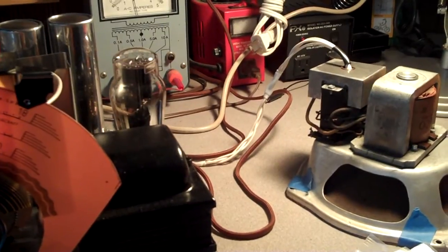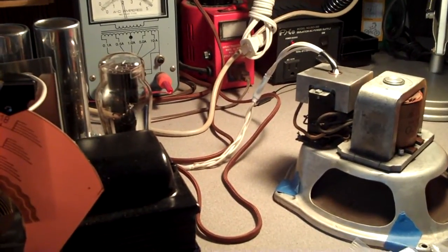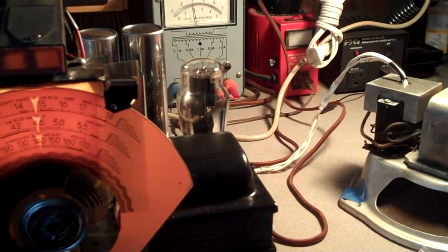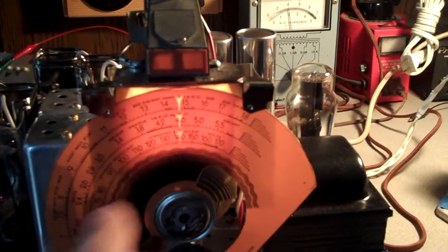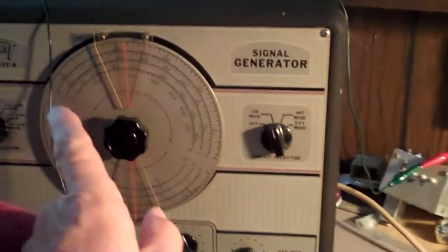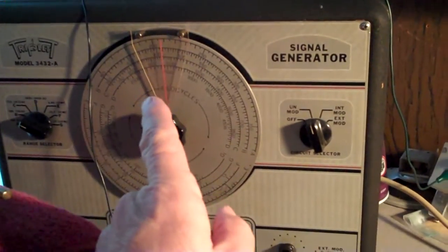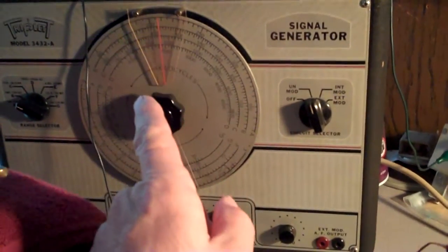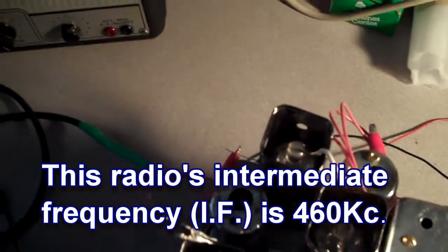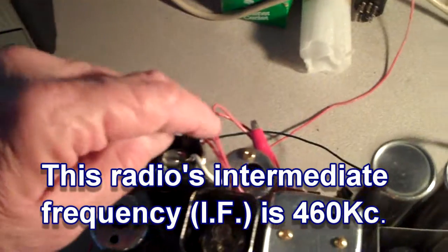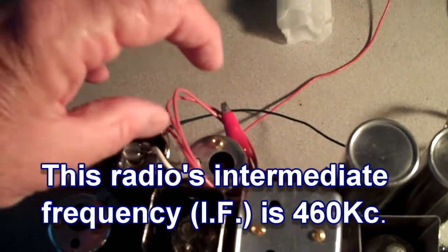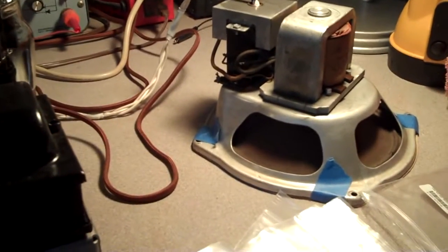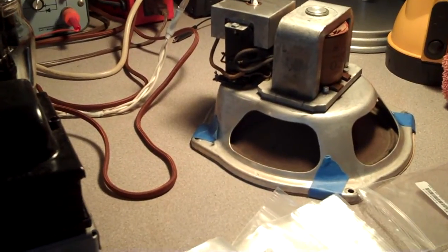Folks, what you're listening to here is a single sideband conversation being tuned in by this Philco AM radio. I'm doing it by taking 460 kilocycles and running it down the wire, and I'm beating the frequency coming in with the 460 kilocycles, which reestablishes the carrier, and it is now coming out of the radio almost understandable.